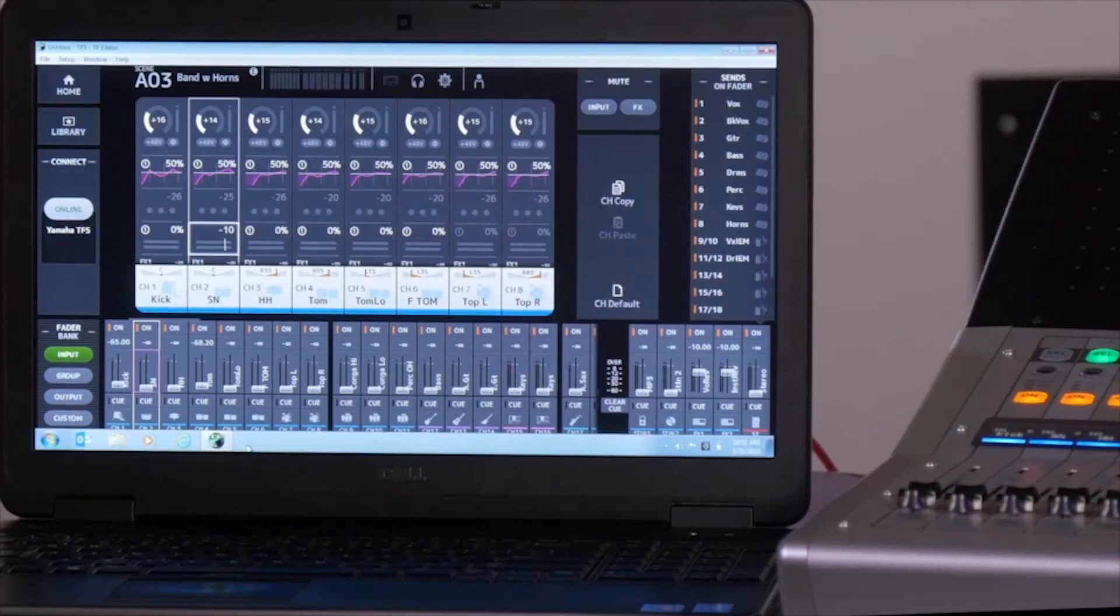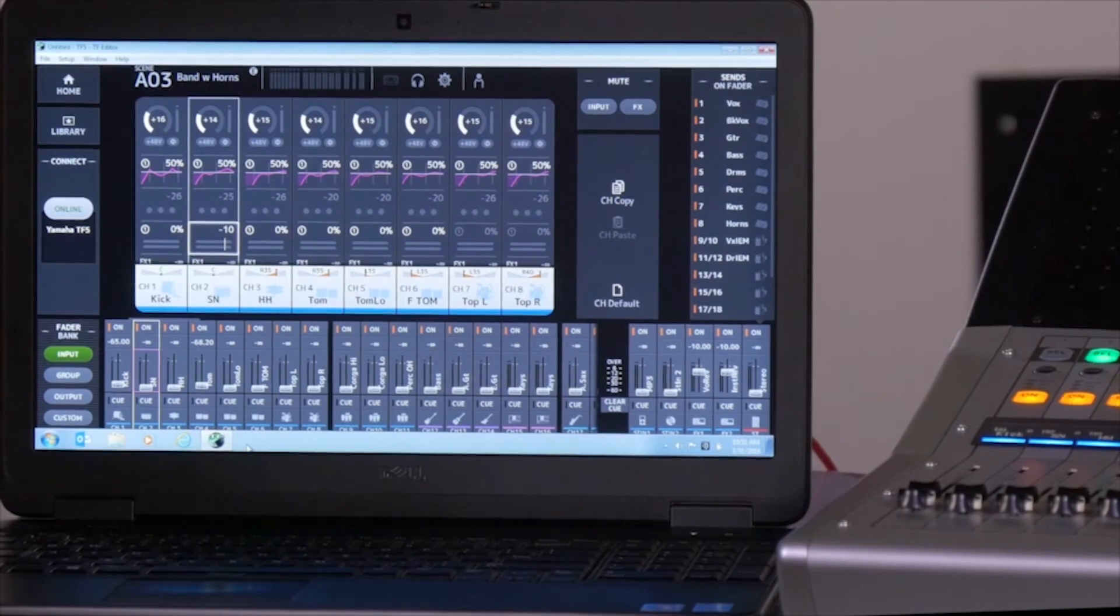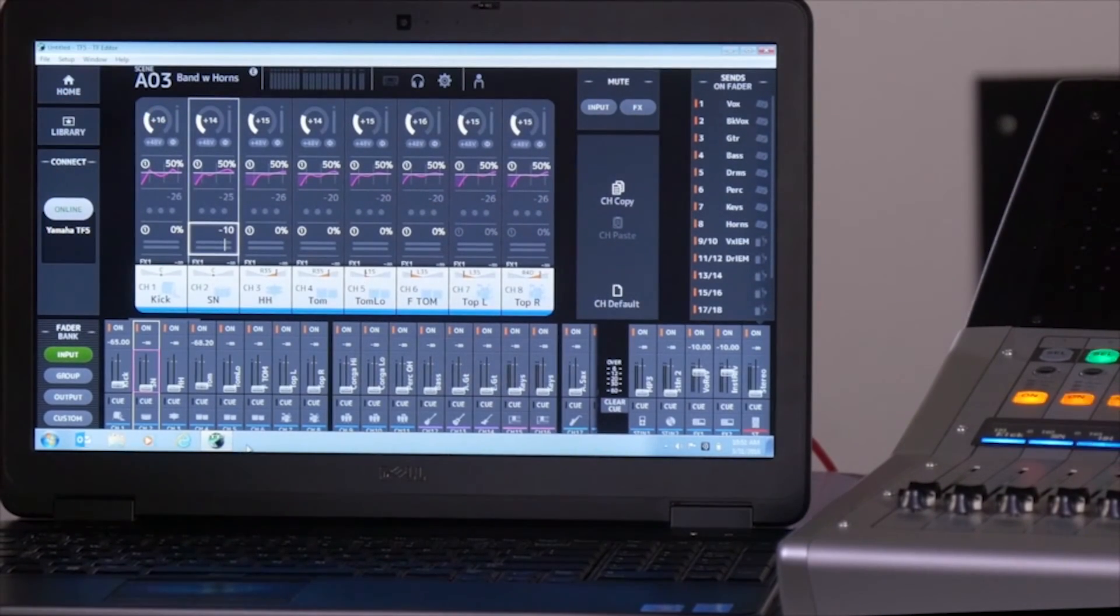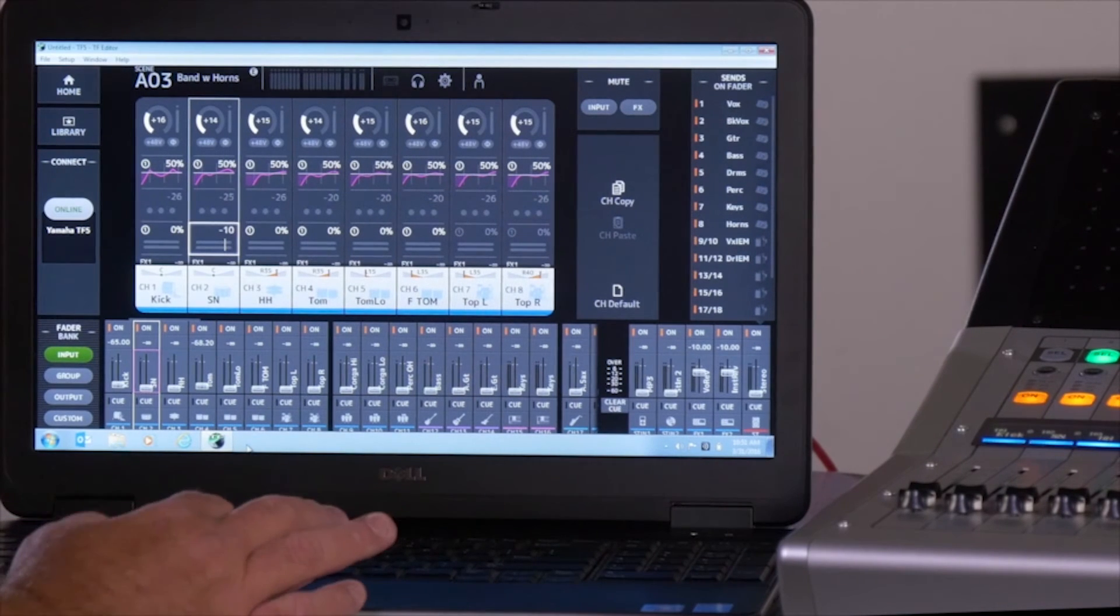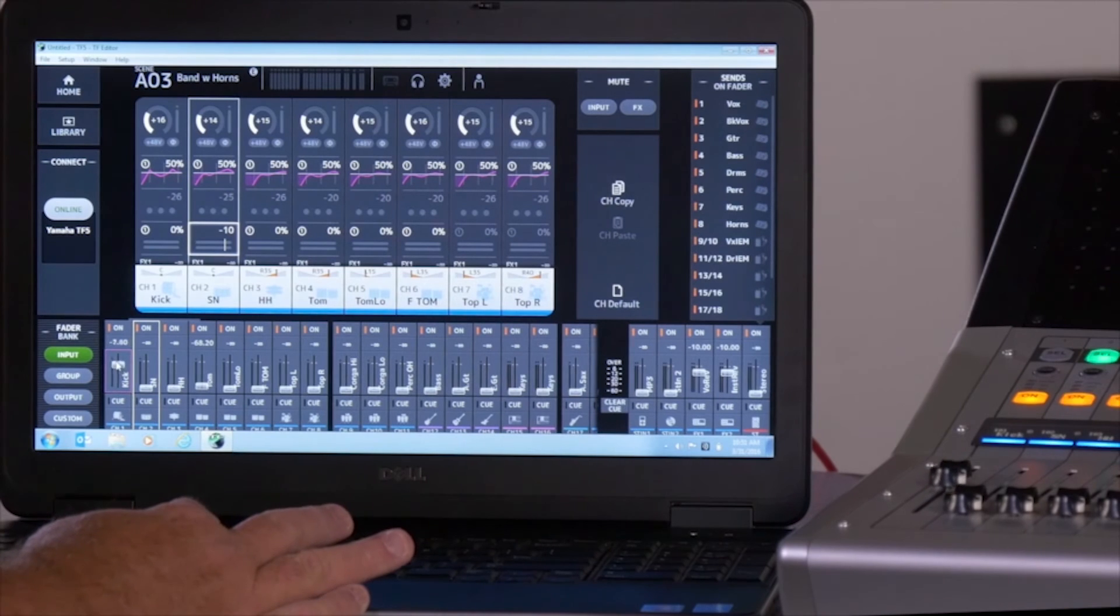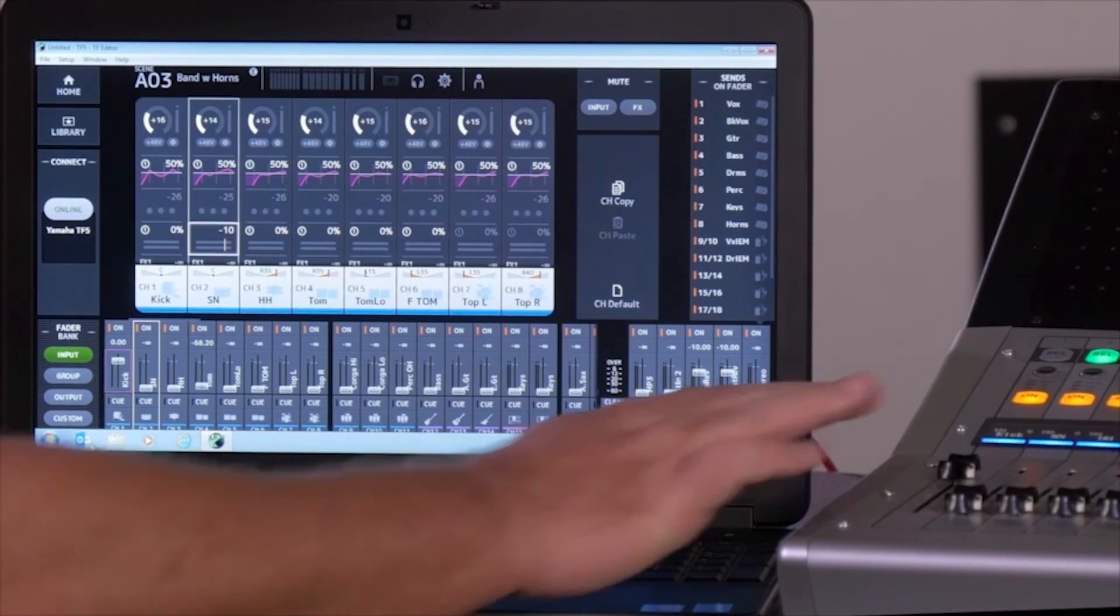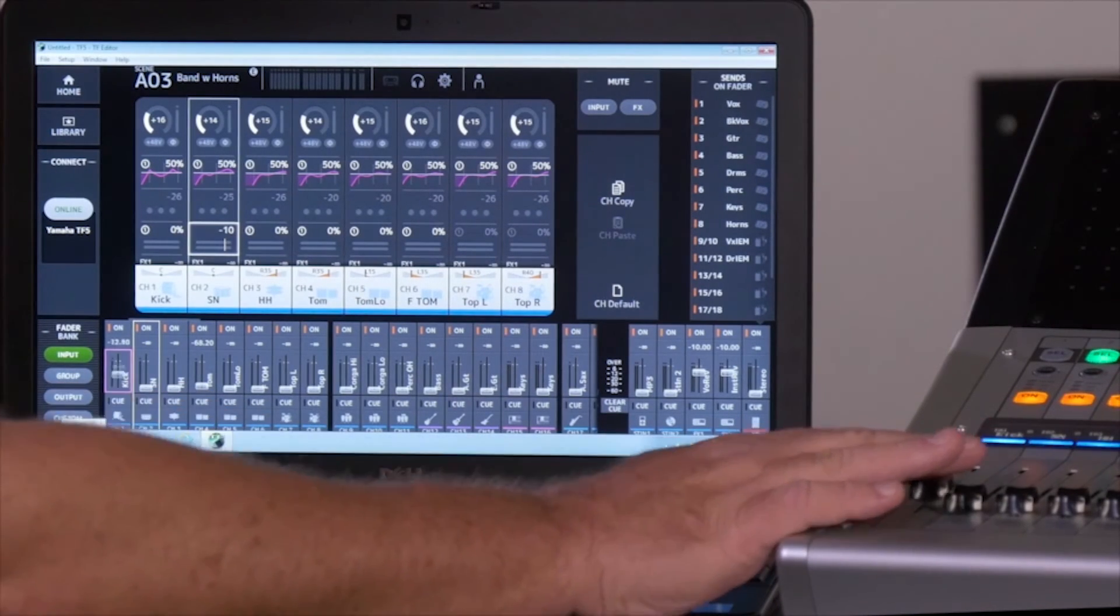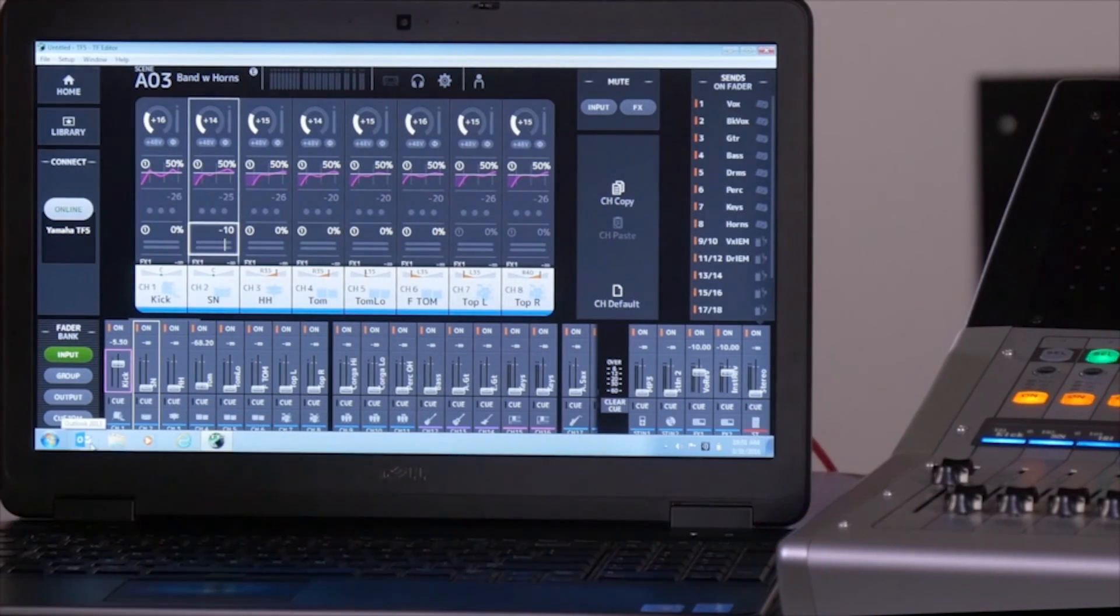Now that we're online with the TF editor and both the console and the computer are synced together, it's very easy for you to grab a fader and move it from your PC, or you can also do it the other way and track it from where it was on the TF.